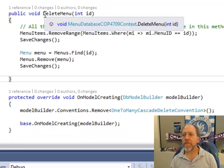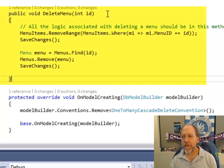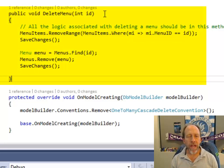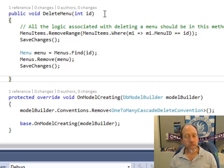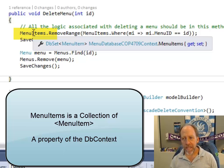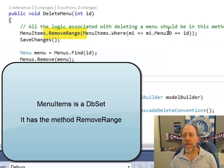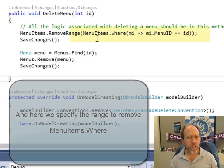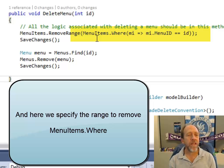Here's that DeleteMenu method. I pass it the menu ID of the menu to be deleted. I know I have to delete the menu items prior to deleting the menu. MenuItems is a property of the database context. I use the RemoveRange method and determine what range is going to be removed. This only removes the range from the database context — I have to call SaveChanges to actually make those modifications in the database itself.